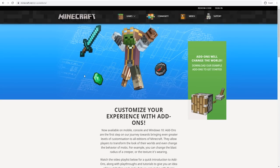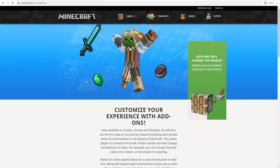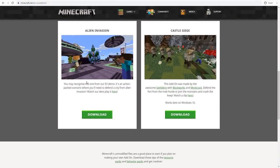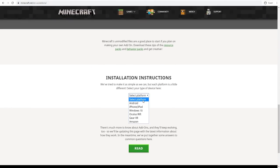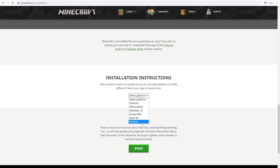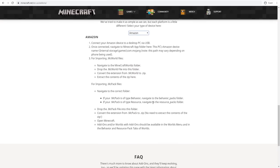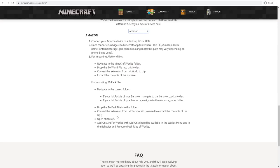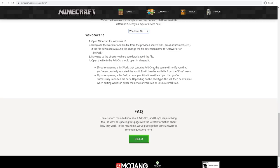Your first port of call should be the minecraft.net add-ons page. If you scroll down, there are some installation instructions for Android, iPhone and iPad, Windows 10, and even the Oculus Rift, Gear VR, and Amazon devices, which show you very briefly how to add these packs to your devices. We're going to go into a lot more depth than that, but first let's talk about what add-ons actually are.